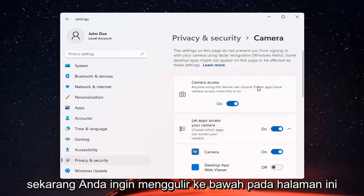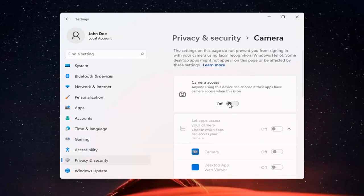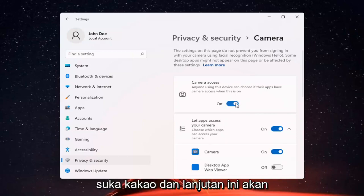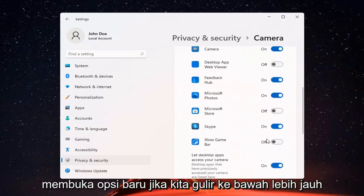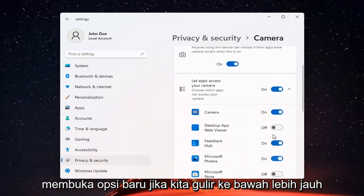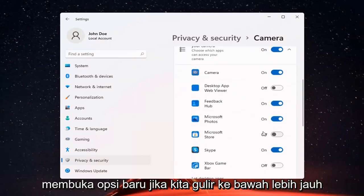If you just want to turn off camera access for everything, you can just toggle that to the off position. Otherwise, if you want to set it for certain apps, you can keep it on and then just select which applications you want to allow access to it.